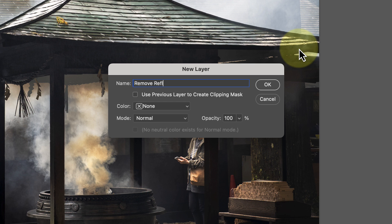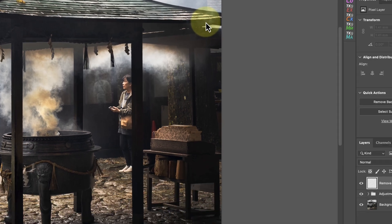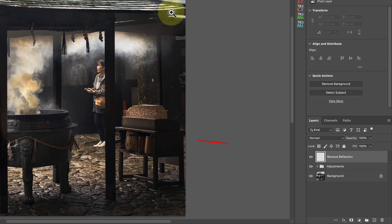I'll name the layer 'Remove Reflection.' We then see the new empty layer added at the top of the layer stack in the Photoshop Layers window. Notice the thumbnail for this shows a checked pattern to indicate the layer is empty and transparent.